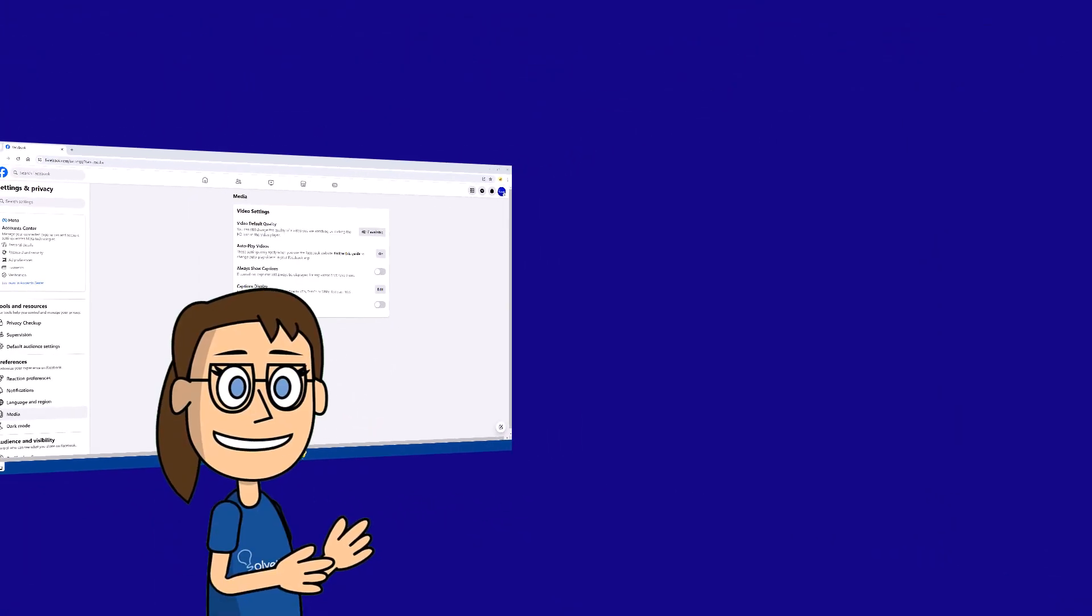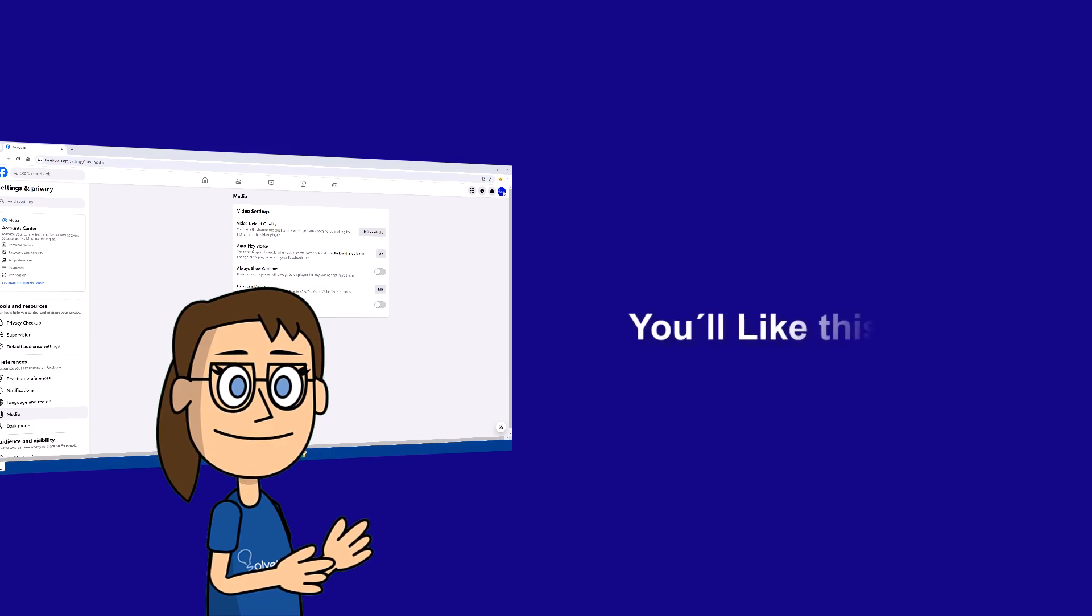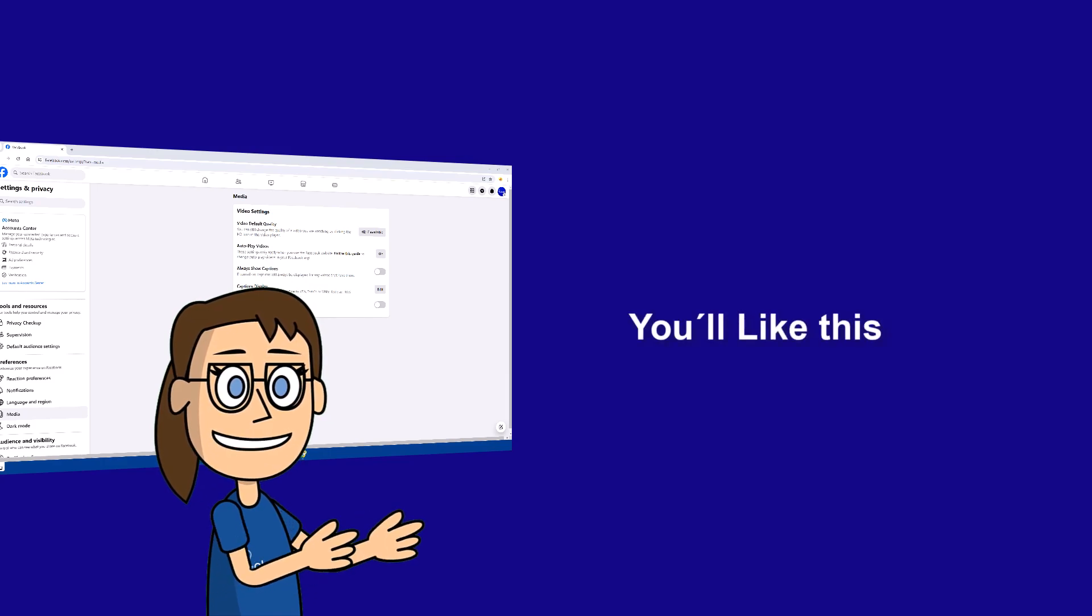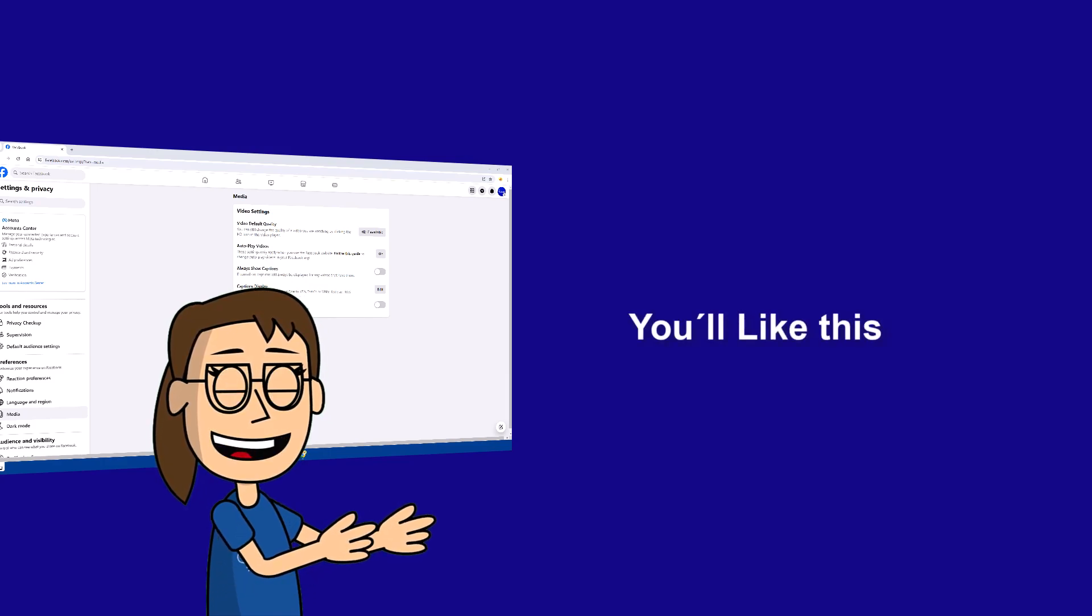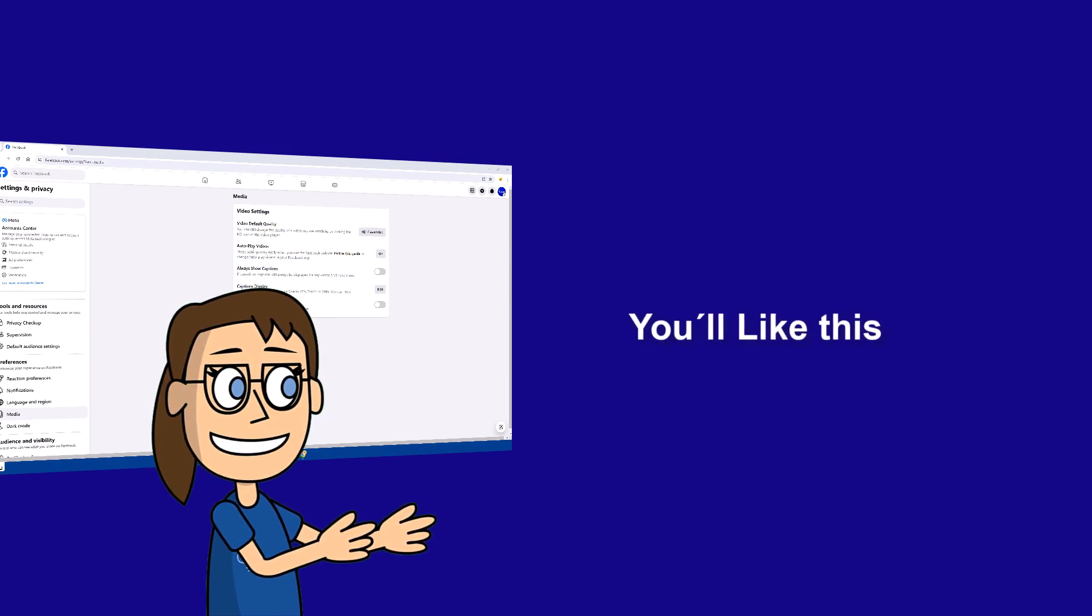We hope it has been helpful for you. Here are links to watch more videos of your interest and subscribe to the Solvetic channel. Thank you.